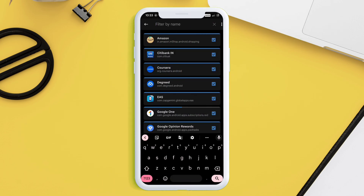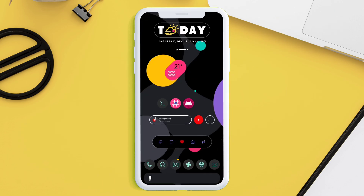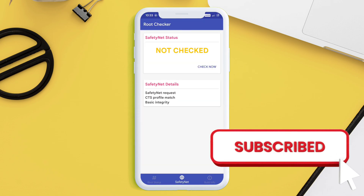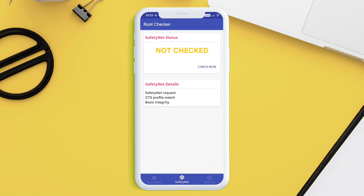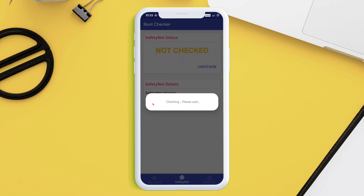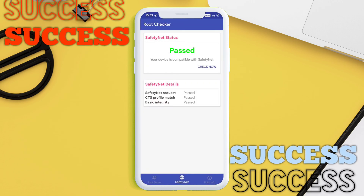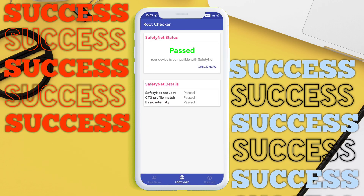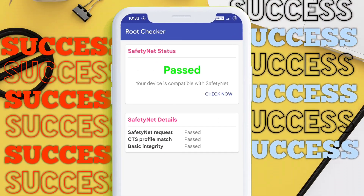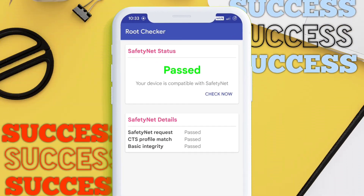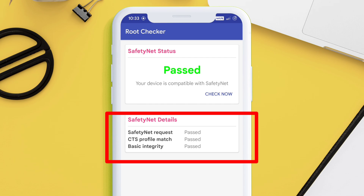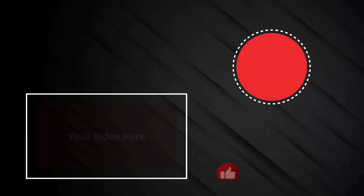The setup is now complete. Download the SafetyNet checker app from the link provided, launch it, and let's see the outcome. As you can see, we have successfully bypassed SafetyNet. Under SafetyNet details, it shows passed for CTS Profile Match and Basic Integrity.